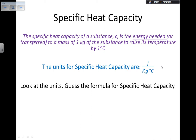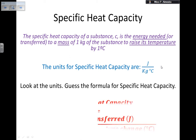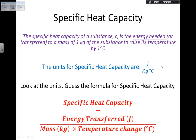Looking at the units, we can figure out the formula. Joules are units for energy, kilograms for mass, and degrees Celsius for temperature. So the formula for specific heat capacity is: c = E ÷ (m × ΔT), where energy transfer is in joules, mass in kilograms, and temperature change in degrees Celsius. Note it is temperature change, not absolute temperature.